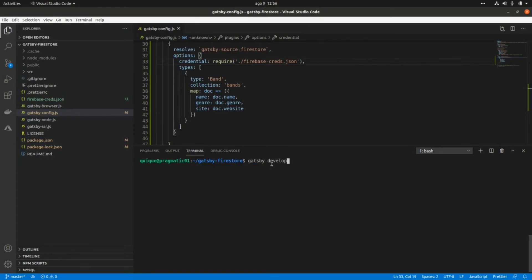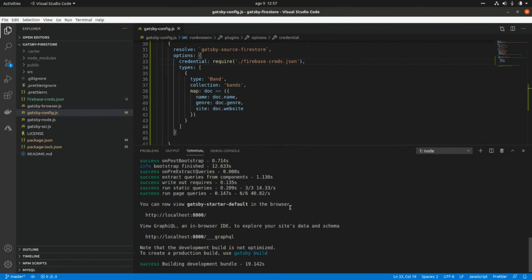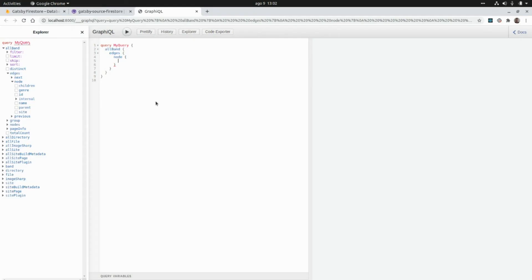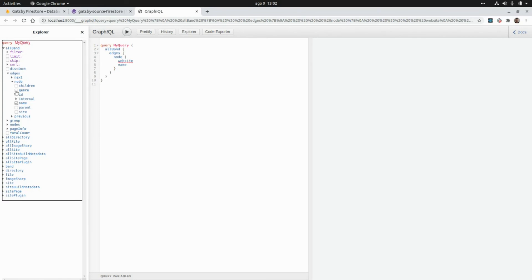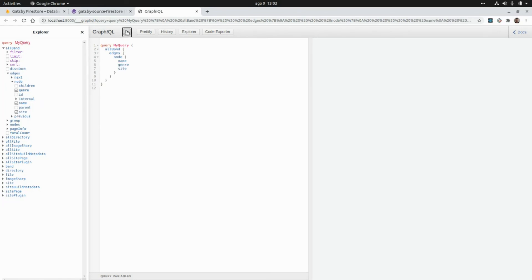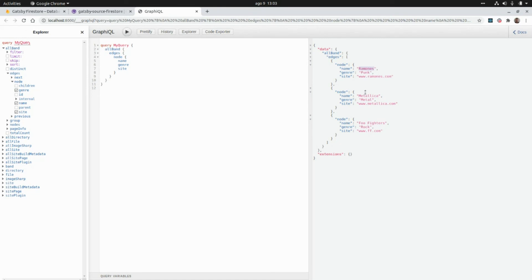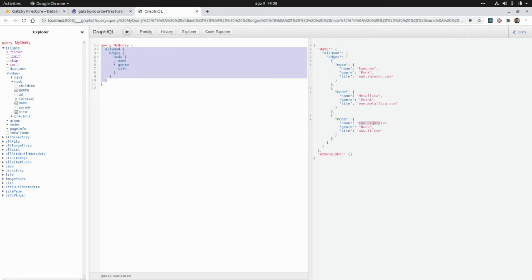Name, genre, and website are the three properties we have in our Firestore document. Now let's run the Gatsby development server with gatsby develop, and then go to the GraphQL endpoint to build the query we need to use in our React component to access the Firestore data. Under allBand edges node we get access to the mapped properties — name, genre, and site — and if we run this we should get the list of bands.